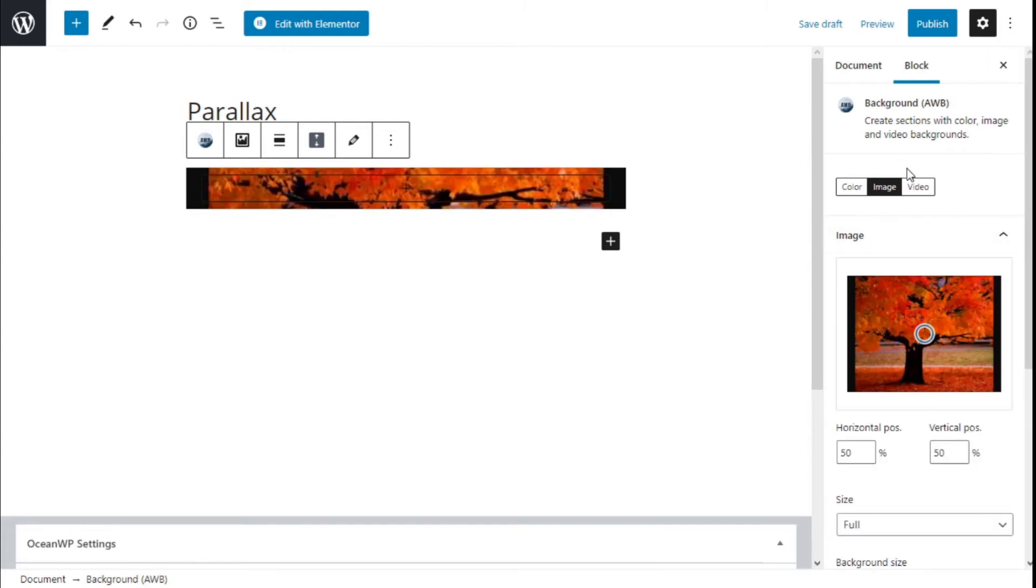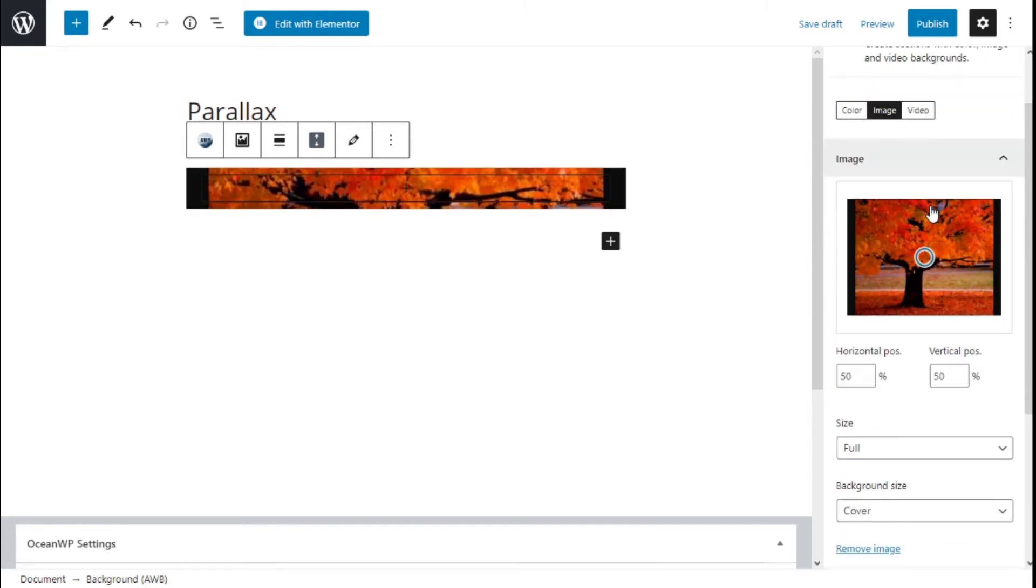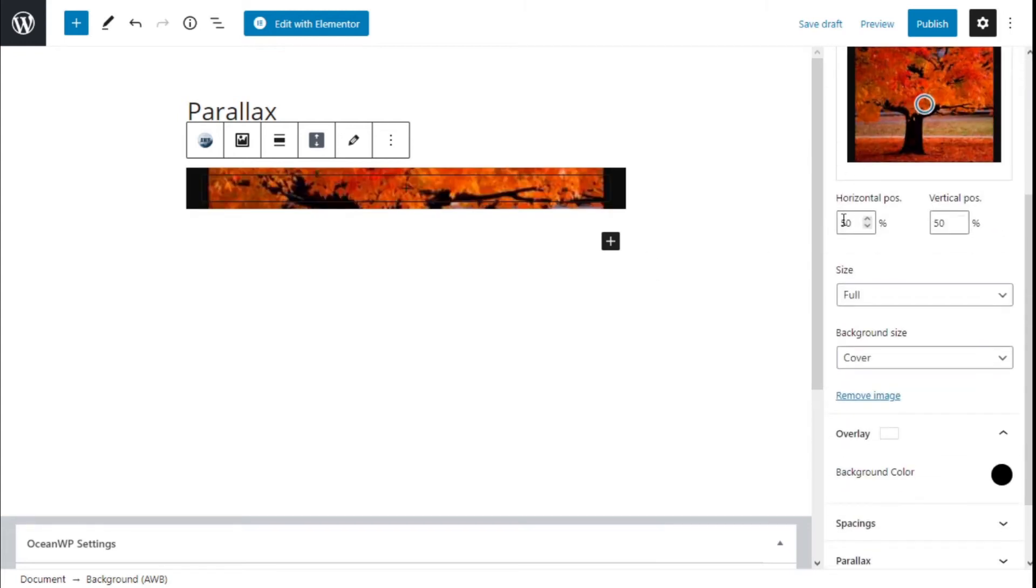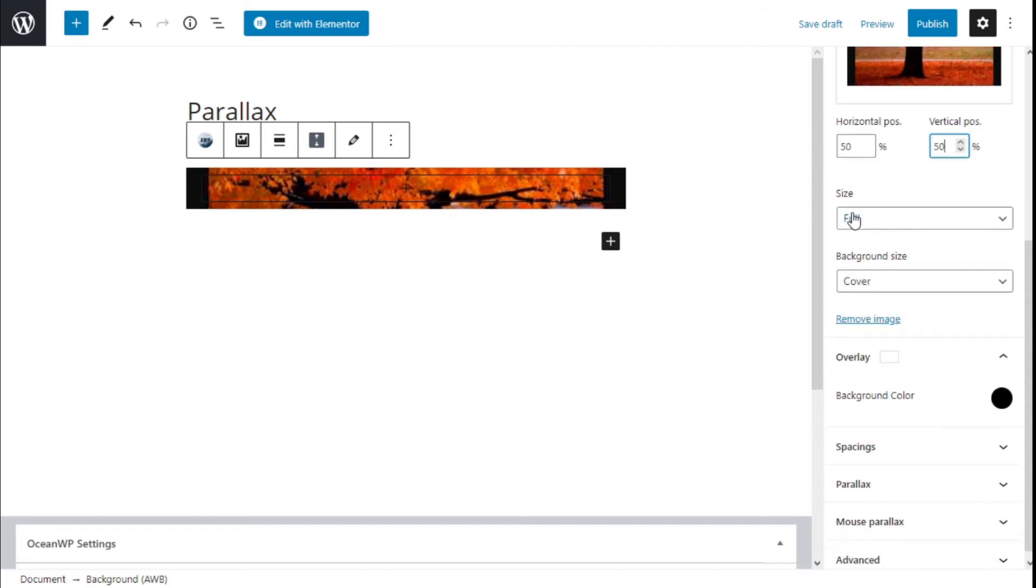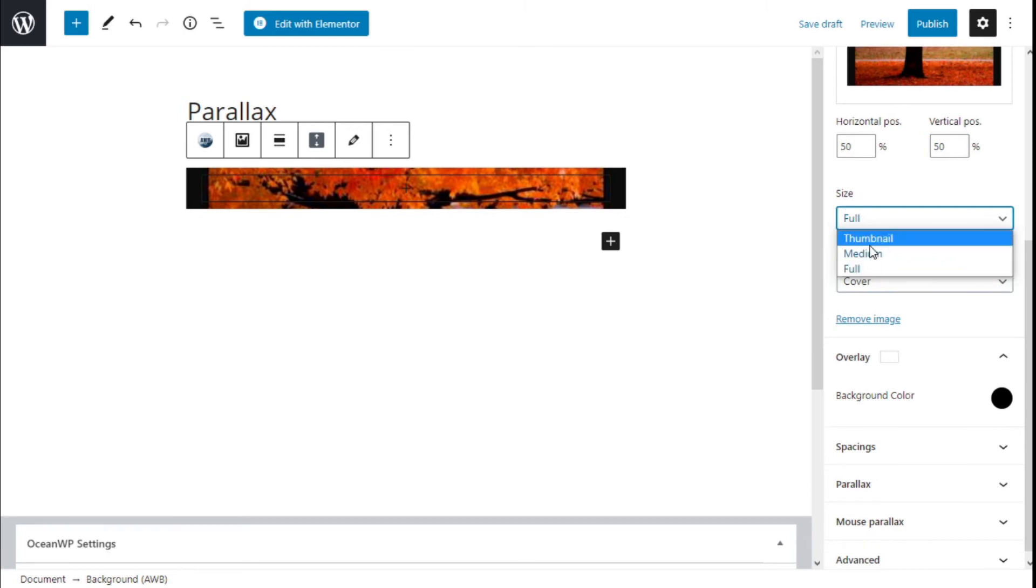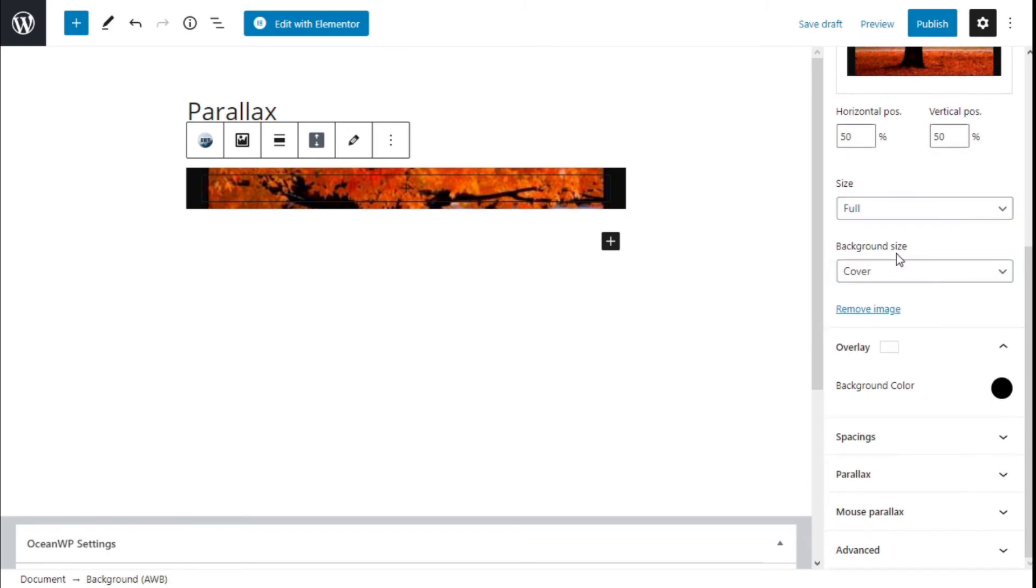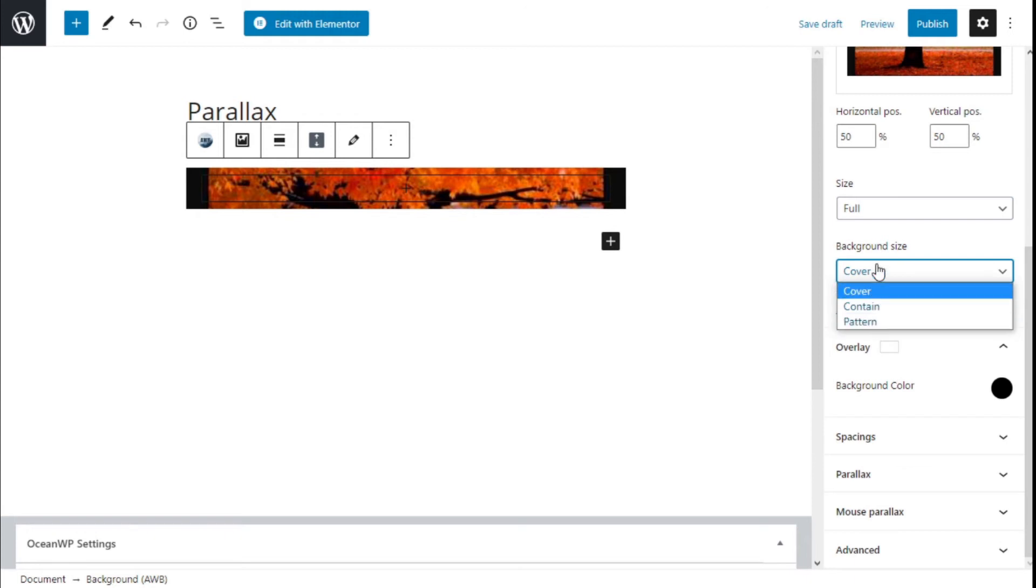We can select the position to center the image where we want. We can select the size: medium or full, the background size to be a cover, contain, or pattern.